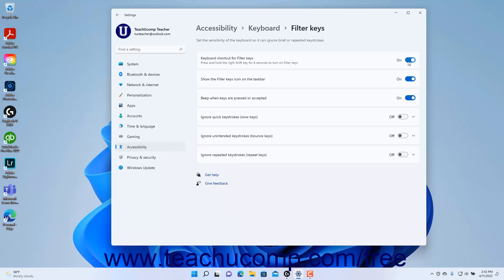To enable or disable showing the Filter Keys icon in the taskbar, click the Show the Filter Keys icon on the taskbar setting button's toggle switch to set it to the on or off position.